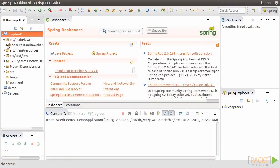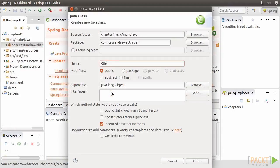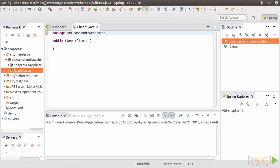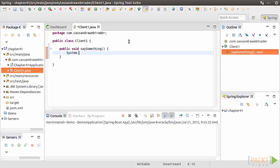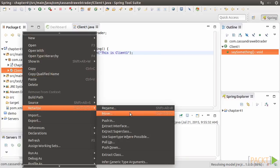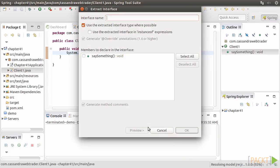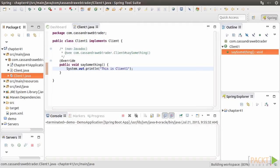Then create a new class named Client1. Click on Finish. Client1 is a POJO class, and we'll add a public method called SaySomething without any parameters. This method just prints a message to the console and does nothing else. Then we refactor Client1 by right-clicking and selecting Refactor and then Extract Interface. Enter the interface name as Client. Select the SaySomething method. Click on OK. Now Client1 is refactored with an interface called Client.